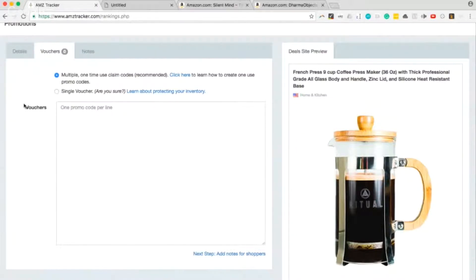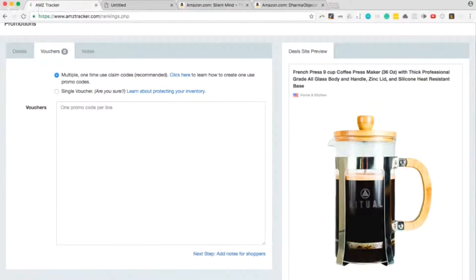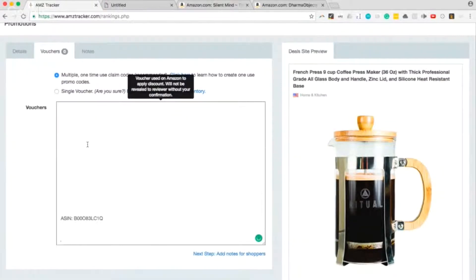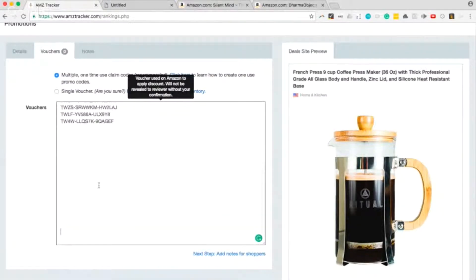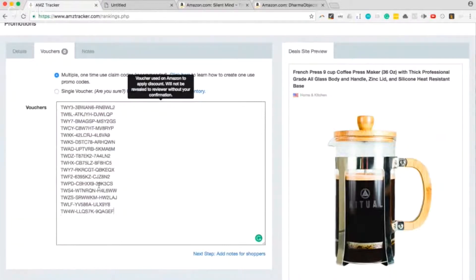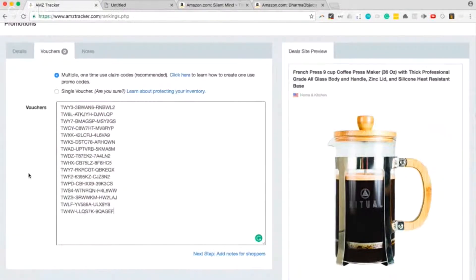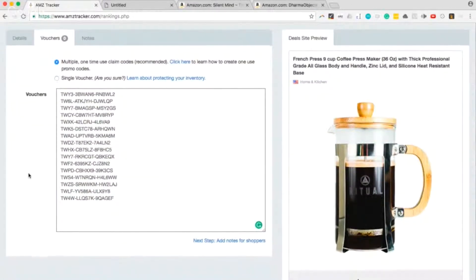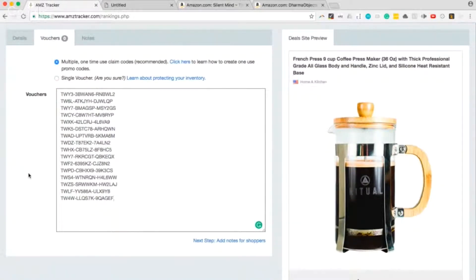I have some vouchers here. And again, don't try them for this product. This is not my product and these are not real voucher codes. I'm just using them as an example for this webinar. So you add the vouchers here.